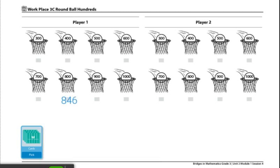The players will continue taking turns and drawing three cards each time, deciding how to arrange them. Then they will record the number to the nearest hundred at the appropriate basket. If no empty hoops are available for the three possible arrangements of the number, then the player loses a turn.